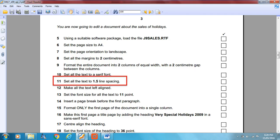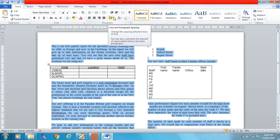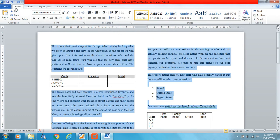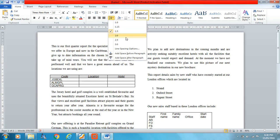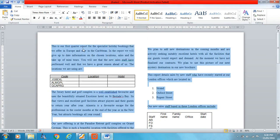Set all the text to 1.5 line spacing. This is something some students do struggle with, but it's not difficult. Go to Home, the Paragraph section, and select the line spacing options — 1.5. Done. You can also open the paragraph box if you want, but we don't need to. Just select that option. Practice it if you need to.